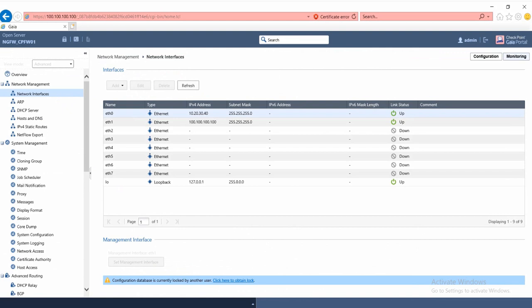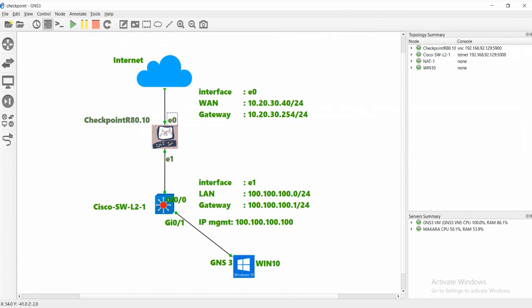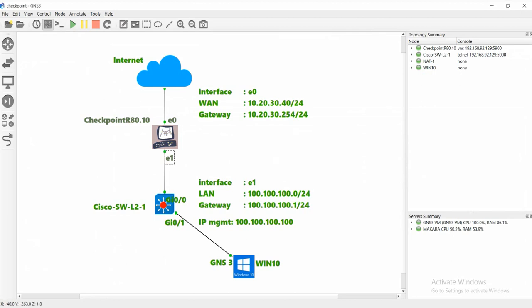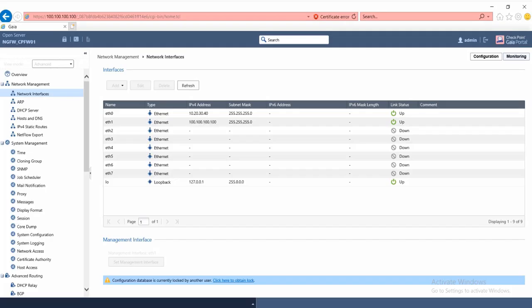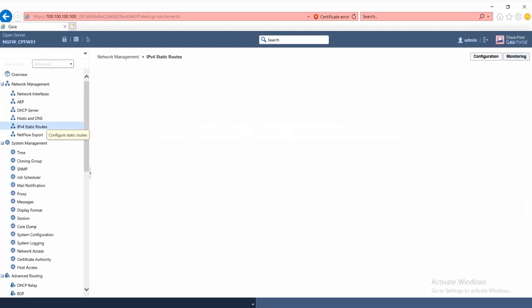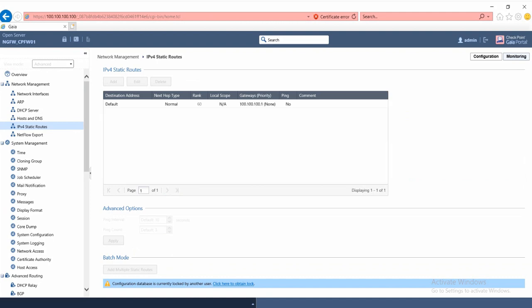You can see eth0 and eth1. Eth1 is internal LAN and eth0 is external. Now let's start to configure the gateway for eth0 so we can access the internet from the checkpoint.